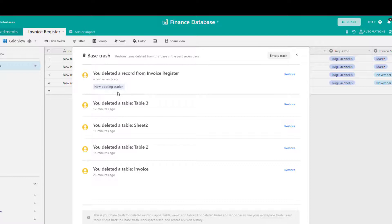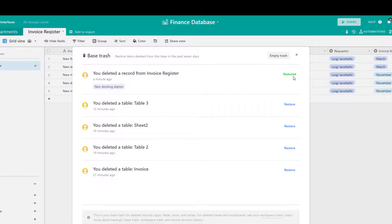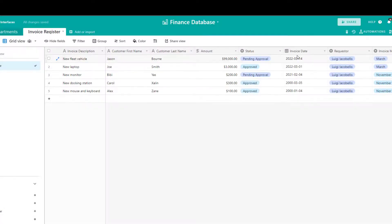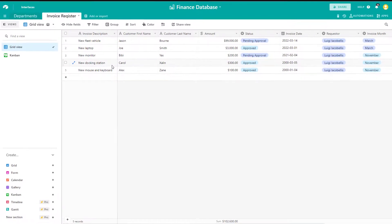You can see in the list it says you deleted a record from Invoice Register — that new docking station record I just deleted. If I wanted to go ahead and restore this, all I need to do is click on the restore button. You can see it says restored, and if I click out of the trash bin, you can see record number four, new docking station, has been added back into my table.